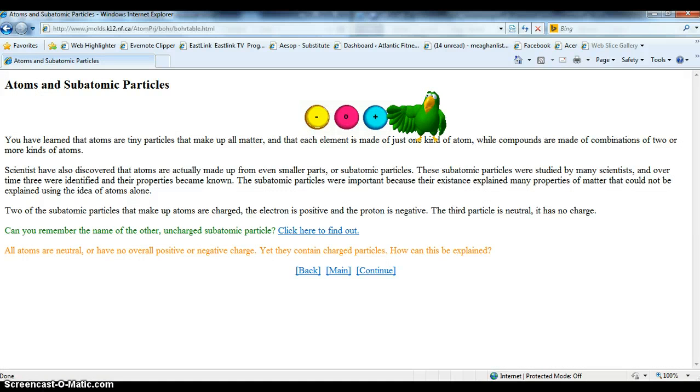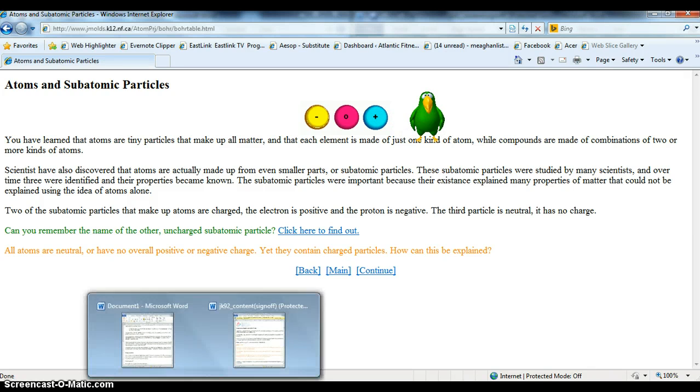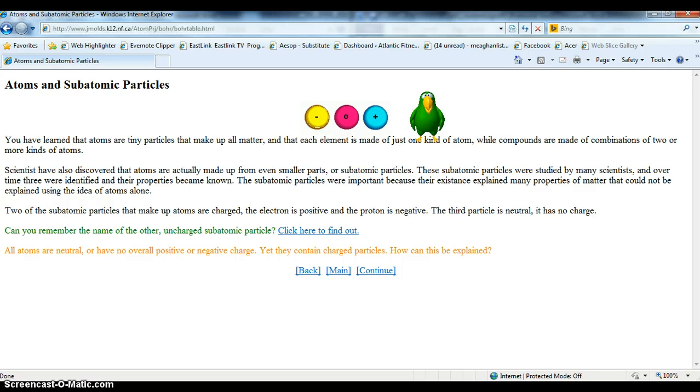Can you guess what these are? No, they are not birds, eggs, or atoms either.